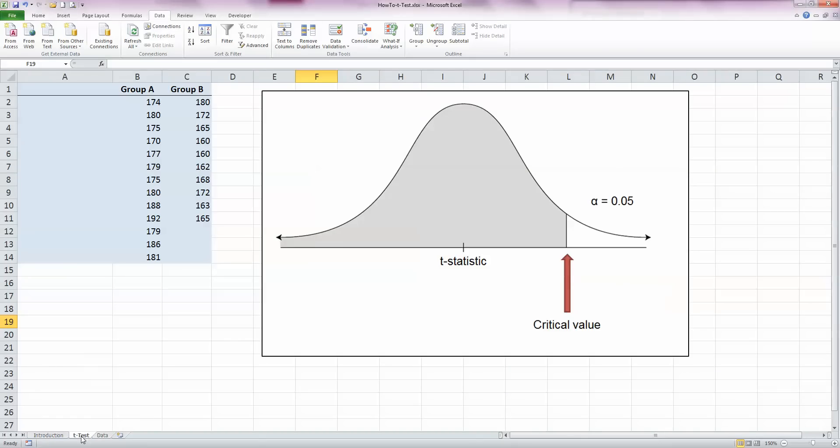Before we go ahead and do the calculations, let's look and see what we might use the t-test for. Over here on my left hand side in columns B and C I've got two groups of data. In group A I've got 13 measures and in group B I've got 10 measures. These could be heights, weights, numbers of errors, customer complaints, or any kind of measure.